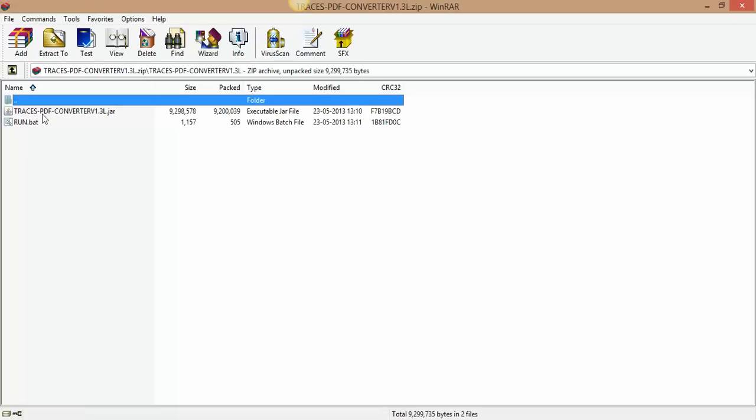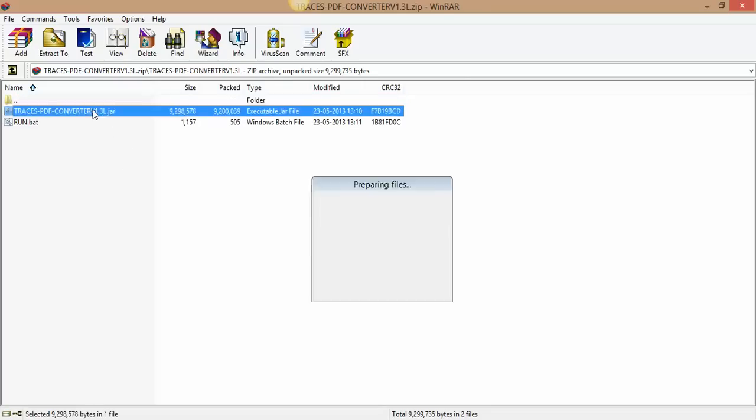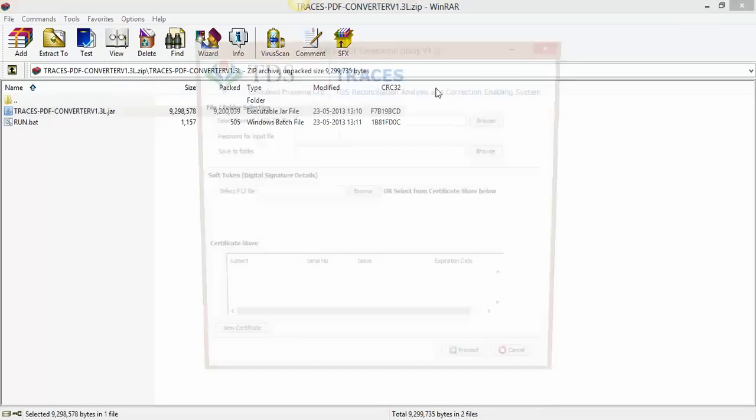We have already downloaded this TRACES PDF converter utility 1.3L. If you have not downloaded this file yet, then you can see the link coming in this video and watch that video and download this particular file. Click on double click on this .jar file.